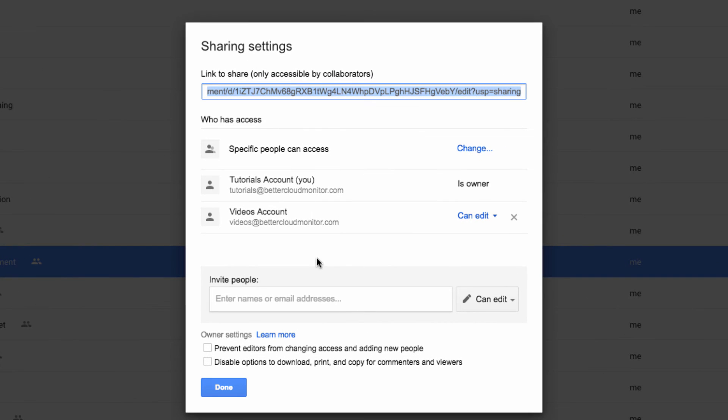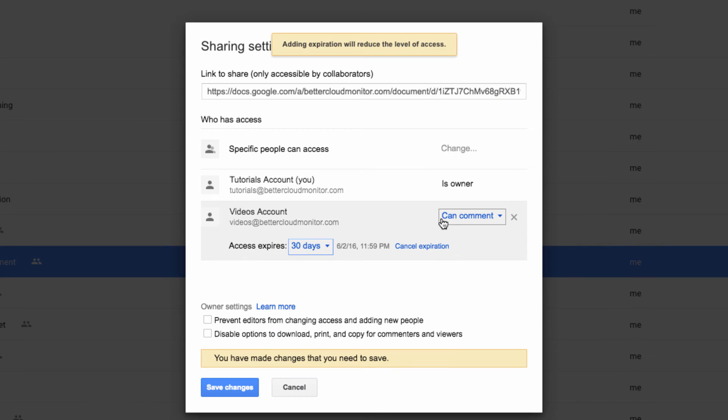If I hover over their name here, a stopwatch appears, which is how you can set an expiration date. However, if I click the watch, Can Edit automatically switches to Can Comment.